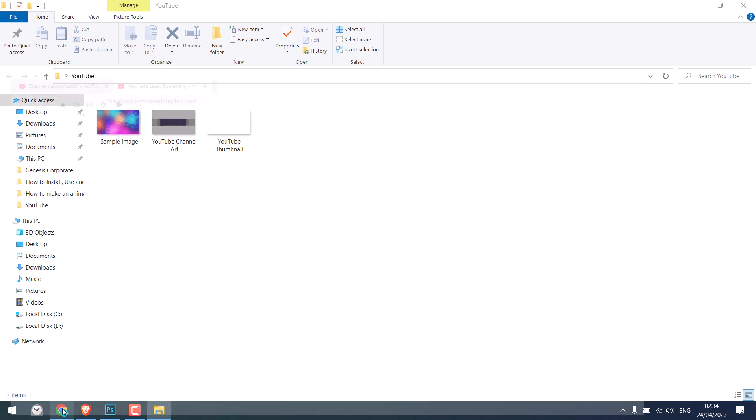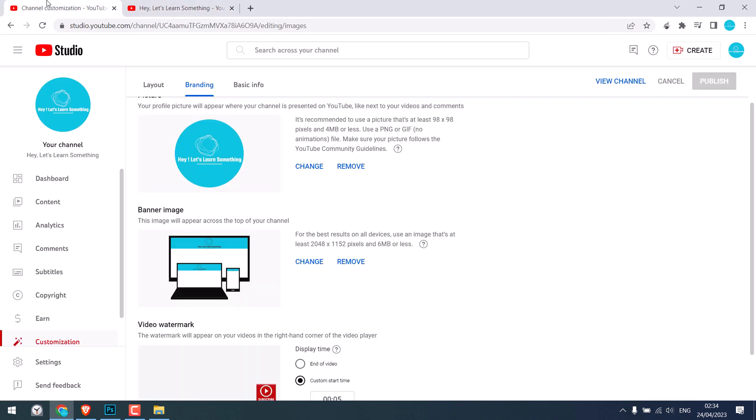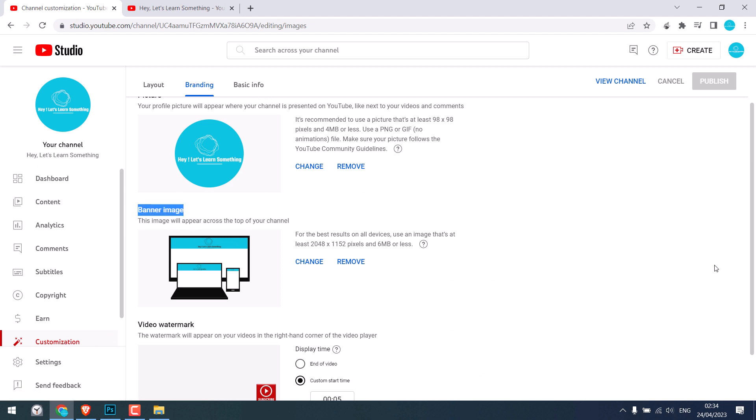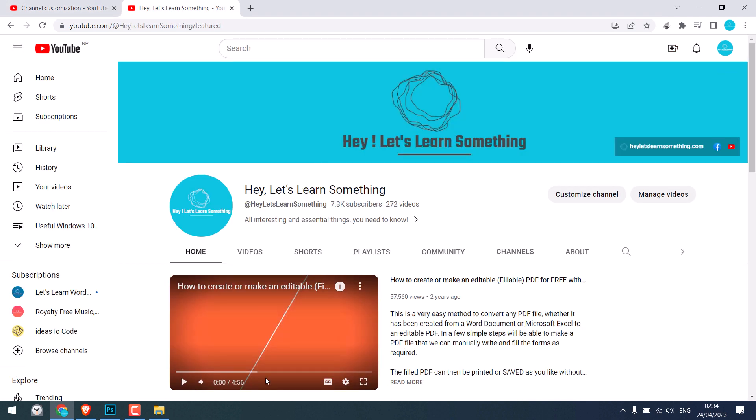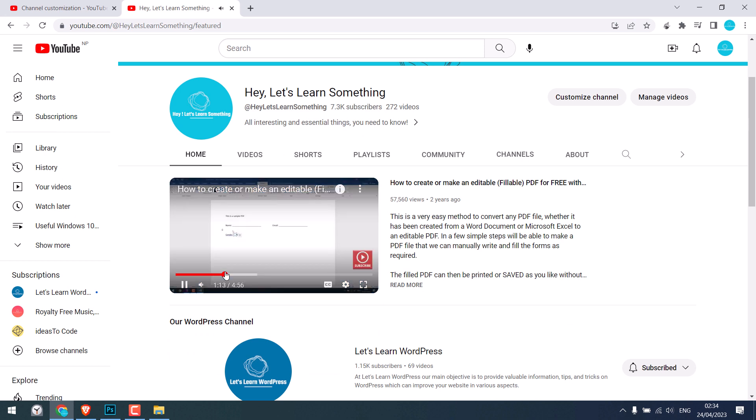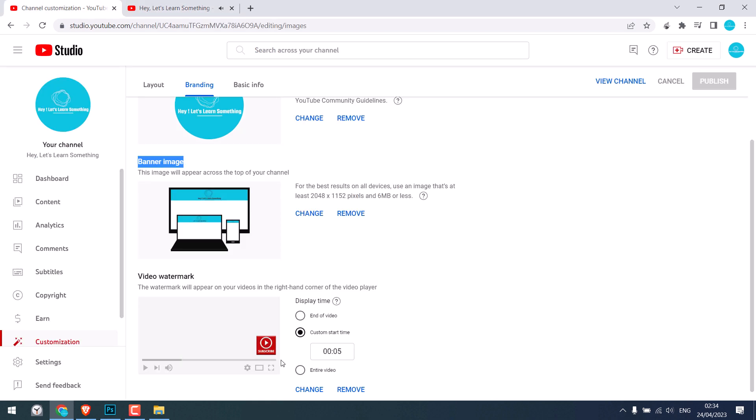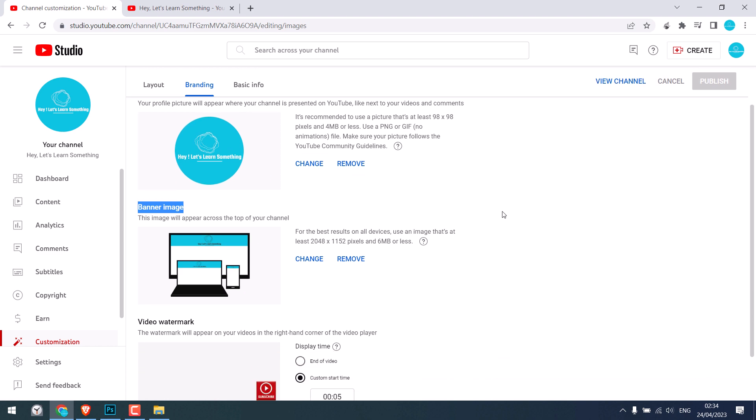And by the way, to upload this, go to your YouTube studio, click on customization and go to branding. And here you can change your banner image. You can add this small logo or subscribe button here. This clickable subscribe button. And this is our channel logo.